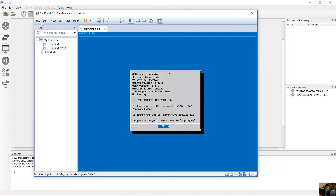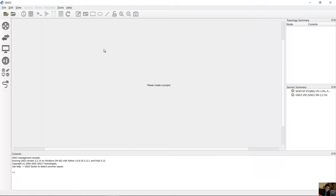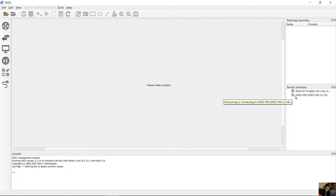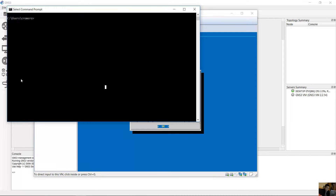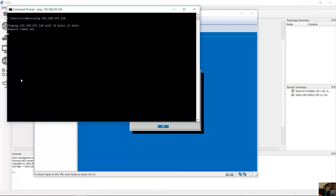The IP address of the GNS3 virtual machine is 192.168.255.128. GNS3 on Windows is not connecting to the GNS3 virtual machine — the state shows 'discovering' or 'connecting' but it's not green. Going to the command prompt and trying to ping 192.168.255.128 results in a request timeout — the ping fails.